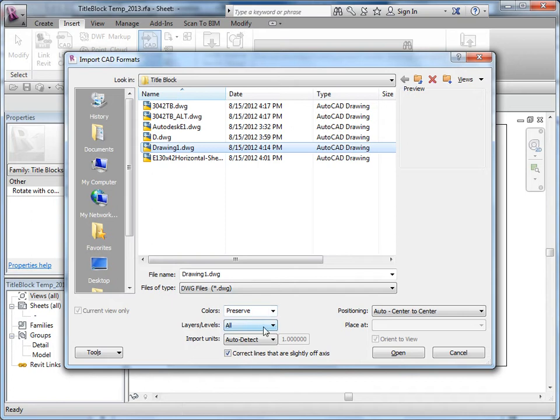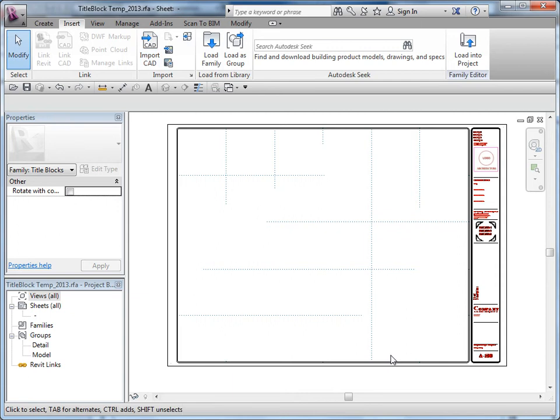I generally bring in all layers, and for this example auto-detect should be fine, and then center to center. Go ahead and open — it'll take a second to bring in sometimes. If for some reason you can't see it, you might want to zoom out as it might not have been positioned properly.